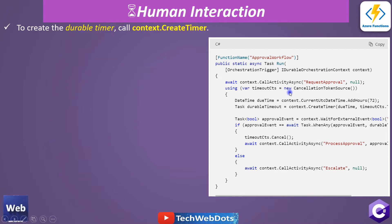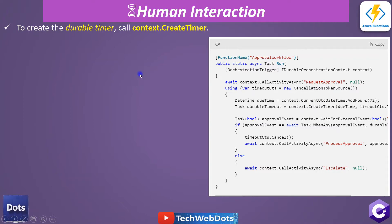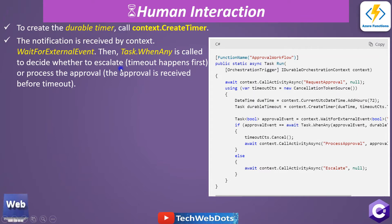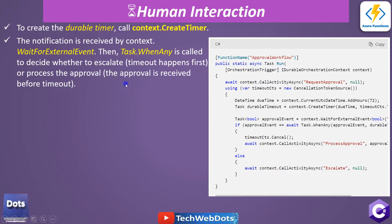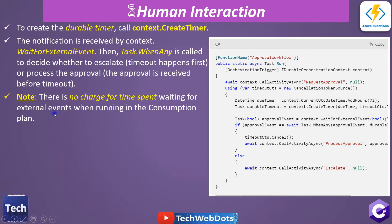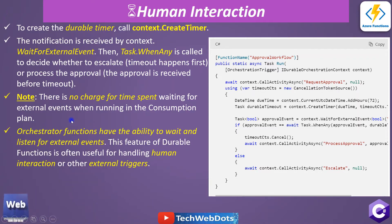Key points: to create a durable timer we use context.CreateTimer. The notification is received by context.WaitForExternalEvent. Then Task.WhenAny is called to decide whether to escalate or not — depending on whether the timeout happens first, or the approval is received before the timeout. Note there is no charge for the time spent waiting for an external event when running in a consumption plan — it is a pay-as-you-go model.